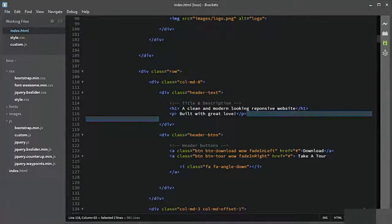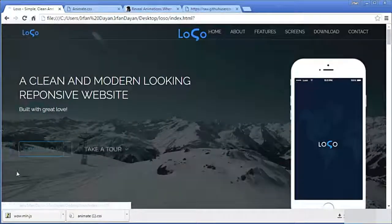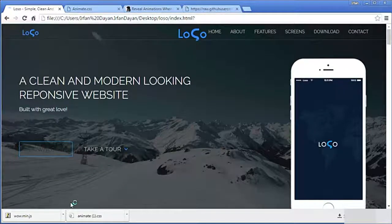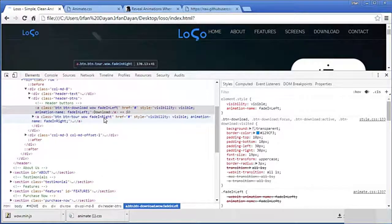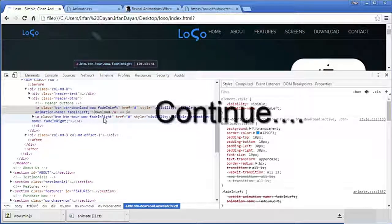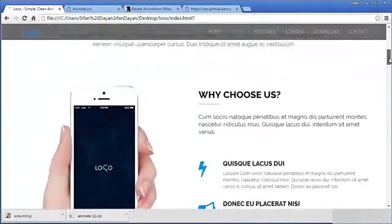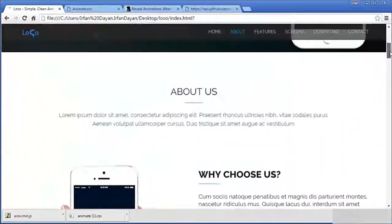Let us see the result in the browser. I will refresh it — do you see? Fade in left and fade in right, just because of adding these two classes: 'woo fadeInLeft' and 'woo fadeInRight'. The class 'woo' belongs to woo.js and 'fadeInLeft' and 'fadeInRight' belong to animate.css. It is very easy. Now I will continue adding animation to the rest of the sections like about us, testimonial, features, screens, and other parts.